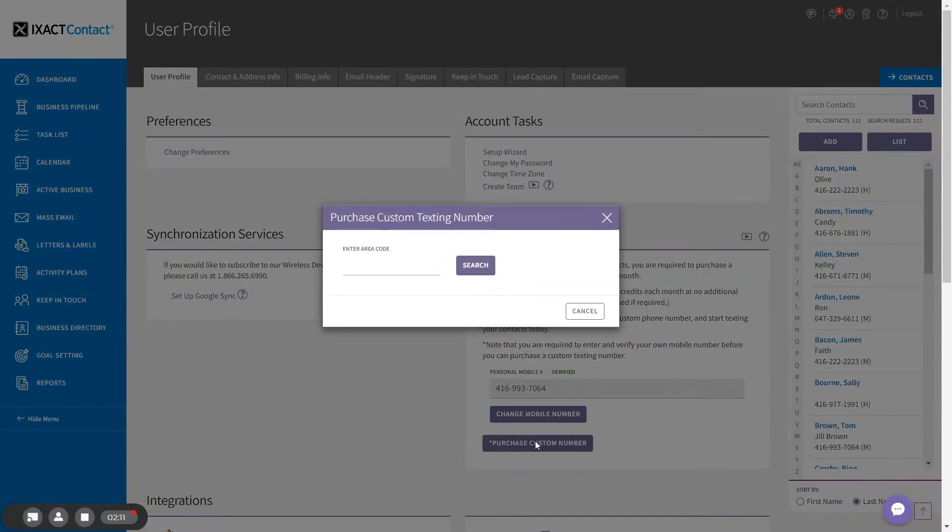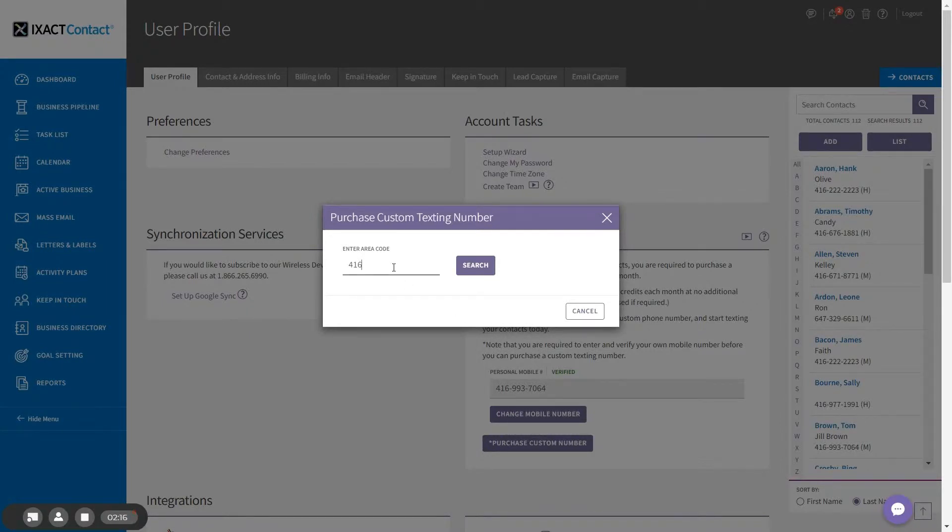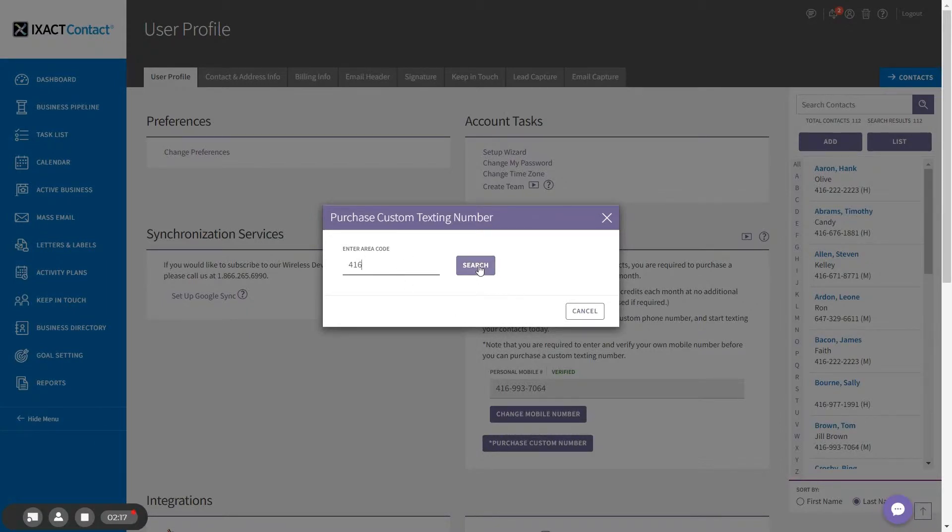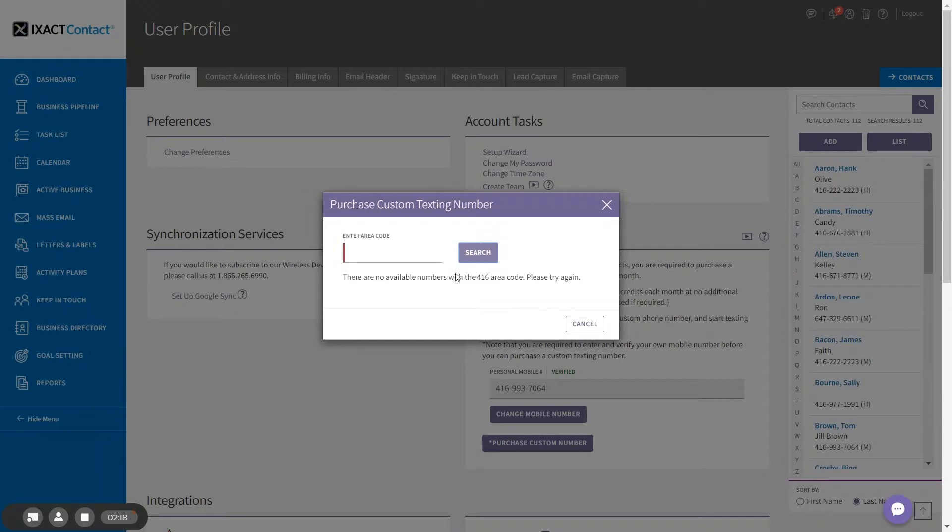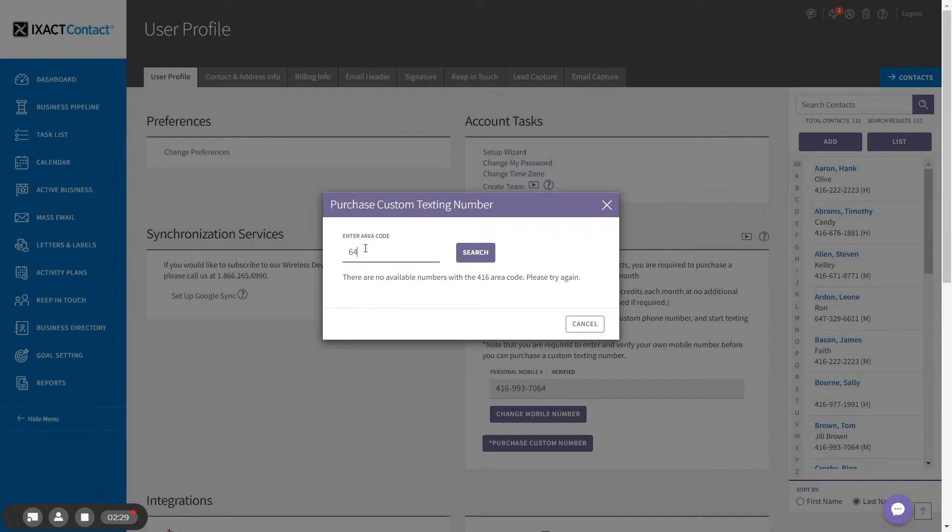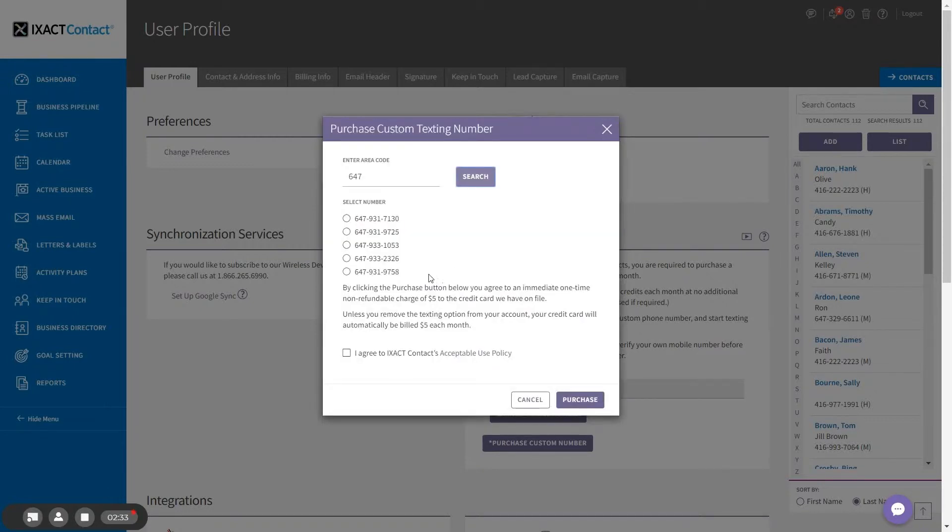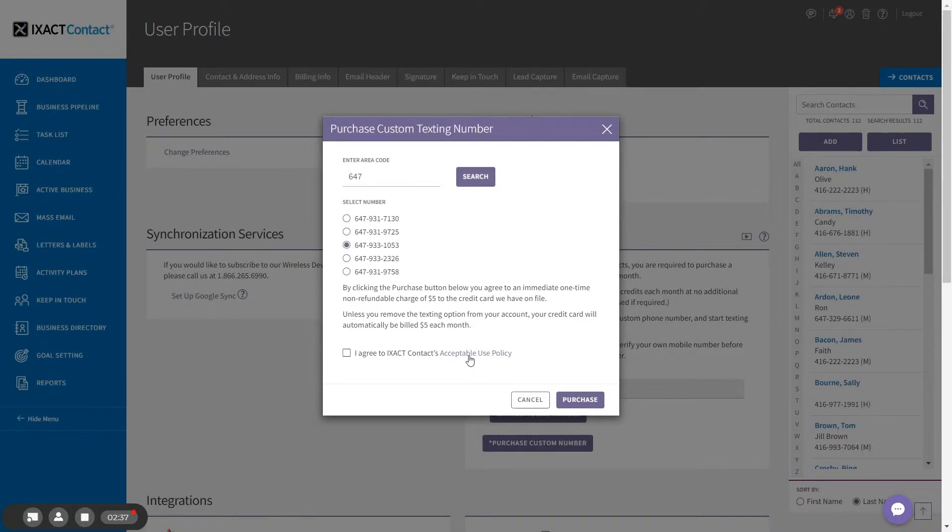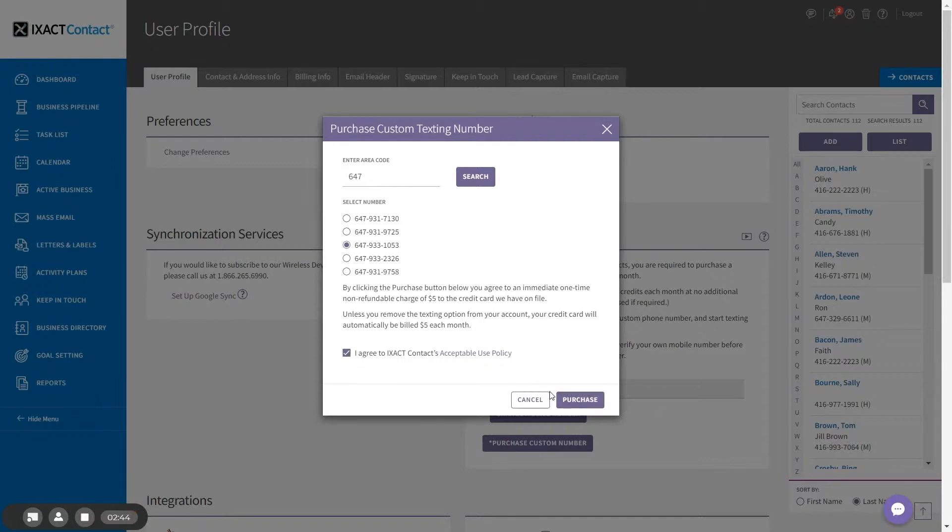Start by entering the preferred area code for your phone number and click search. It is quite possible that there are no numbers available for your first choice of area code. If no numbers are available, try another area code for your area until the system returns a list of available numbers. Then select the number you wish to use, read and agree to our acceptable use policy, and click the purchase button. Your credit card will immediately be billed the first five dollar monthly fee.